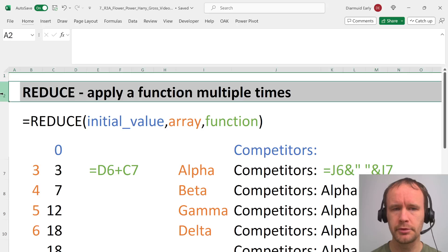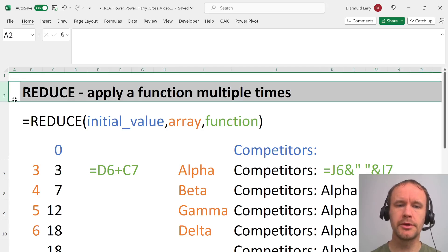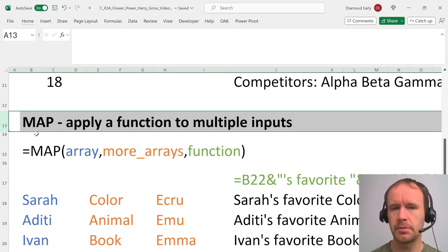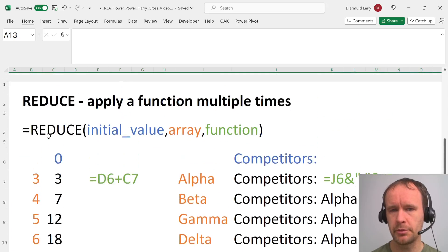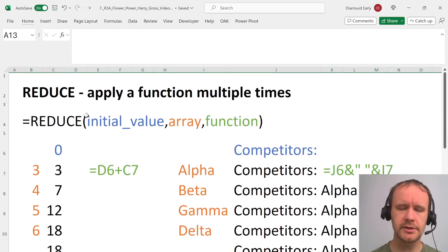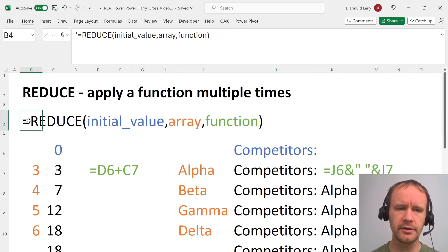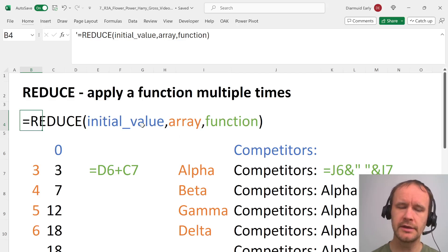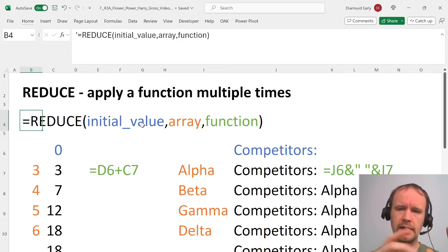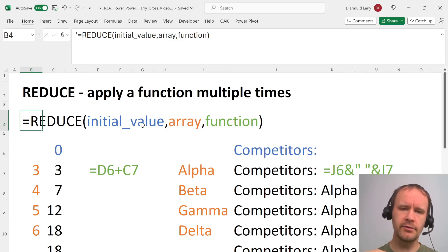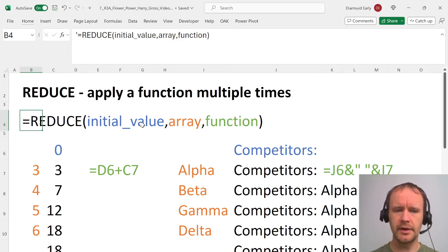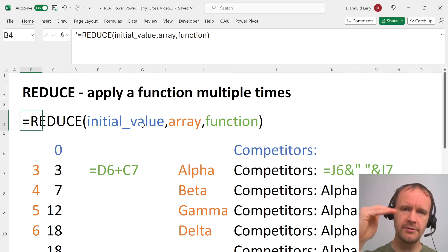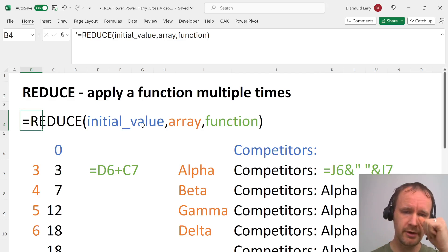Simply put, reduce lets you apply a function multiple times and map lets you apply a function to multiple inputs. The syntax for reduce: you have an initial value, an array, and a function. The idea is you take the initial value and then one at a time you take each of the values in the array, apply the function to the initial value and the array, and return the final output. It's the same thing as scan except that instead of returning every step along the way you just return the final value.